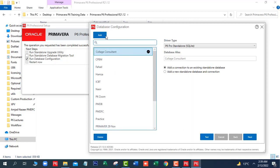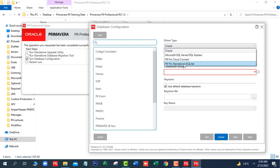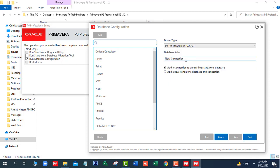In this window we will click on Add. Here we will select P6 Pro Standalone. We will put the name of the database: ICBT Consultants. And we will select the second option — Add a new standard database and connection. Click on Next.